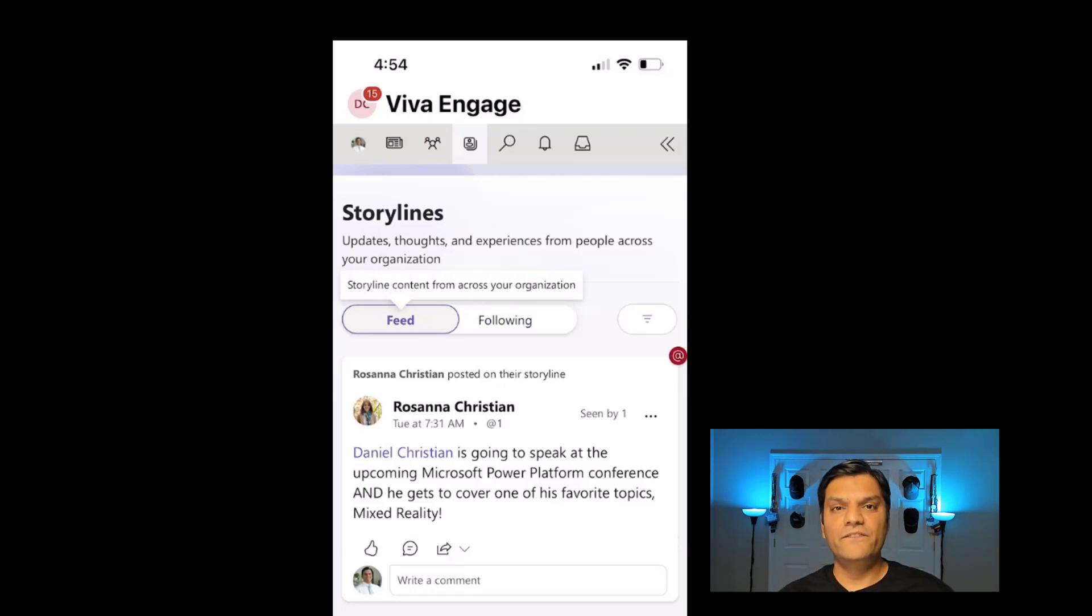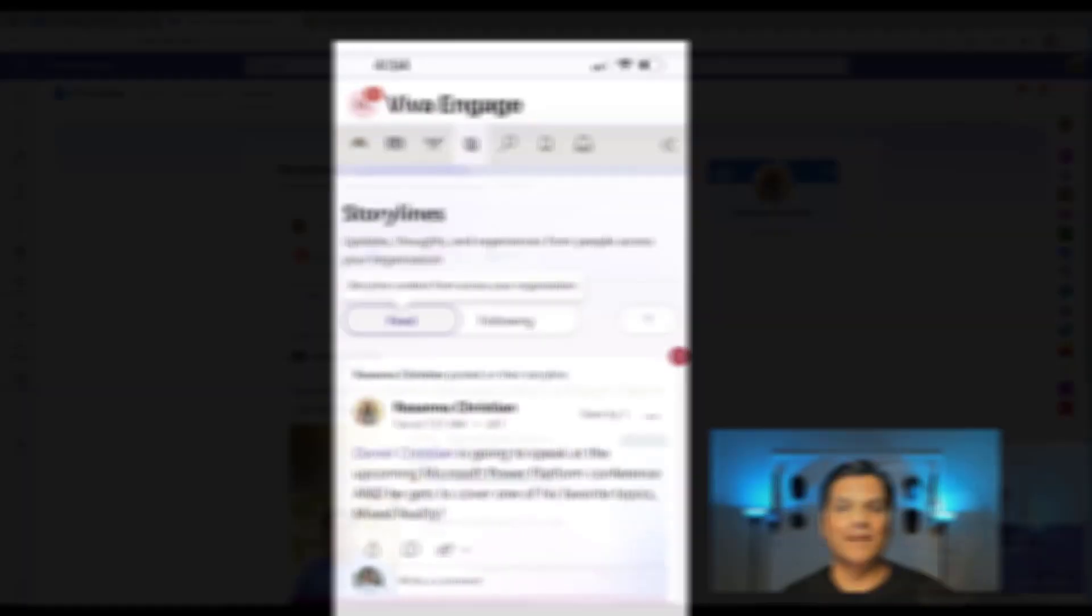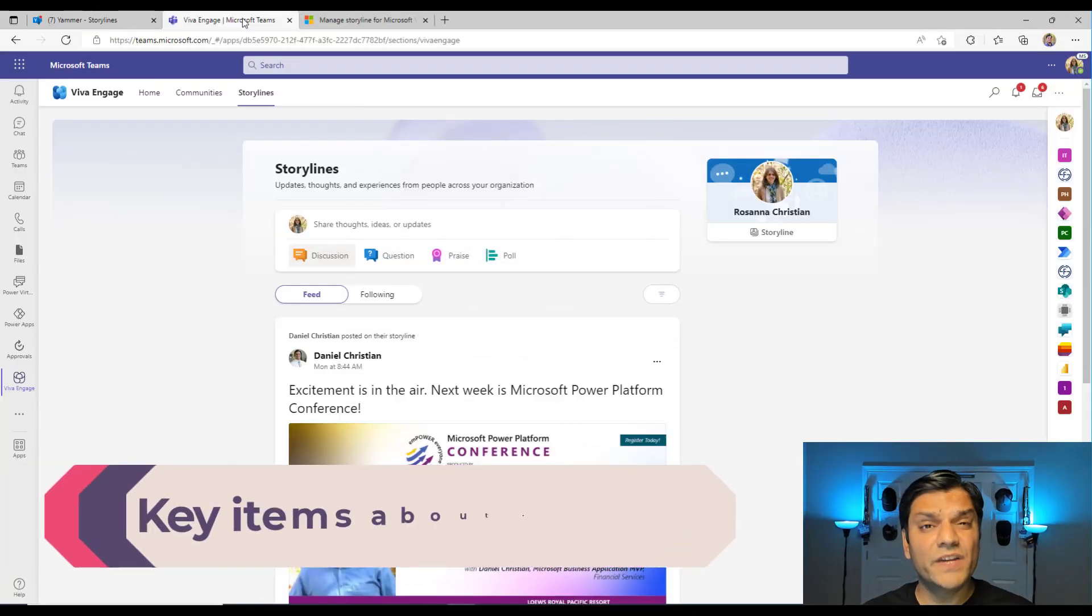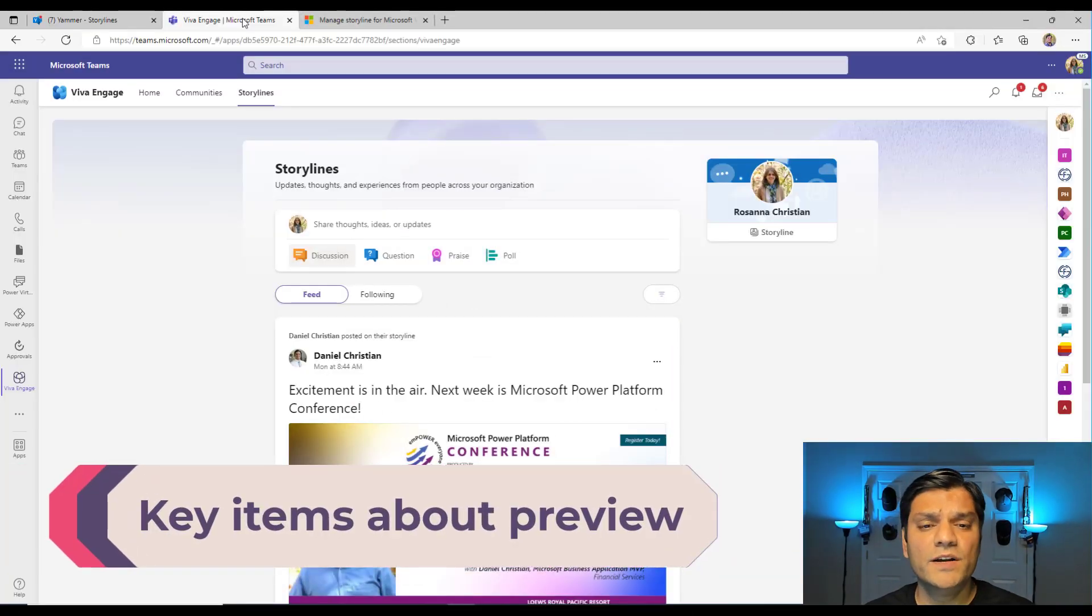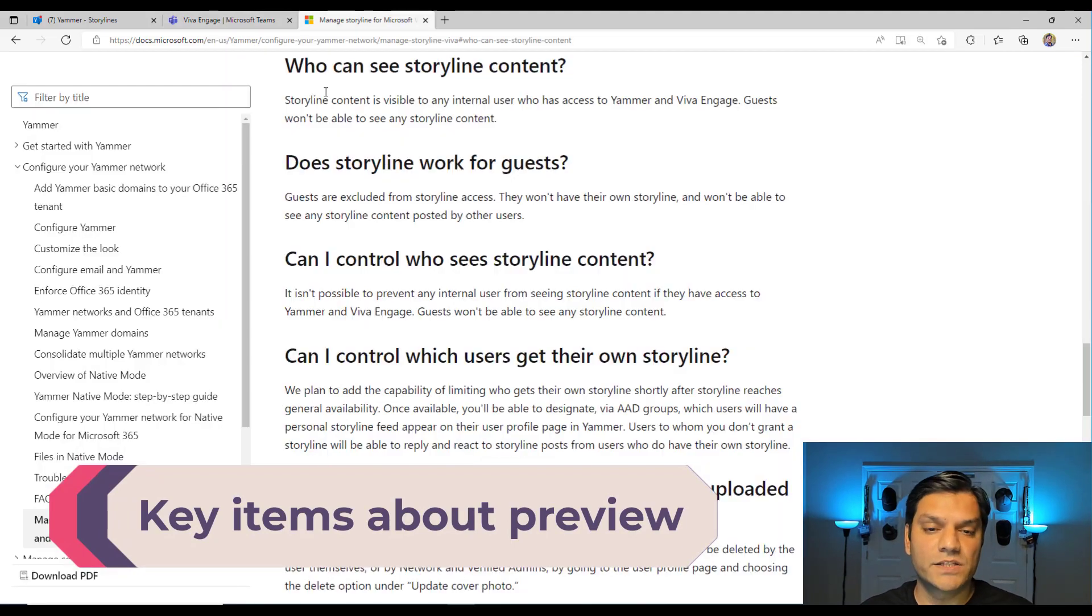Basically, Viva Engage is a little bit more user-friendly when it comes from the mobile standpoint. So I finally want to end with some very important points that we all need to be aware of, about how this preview works, and it's available in this Microsoft documentation.